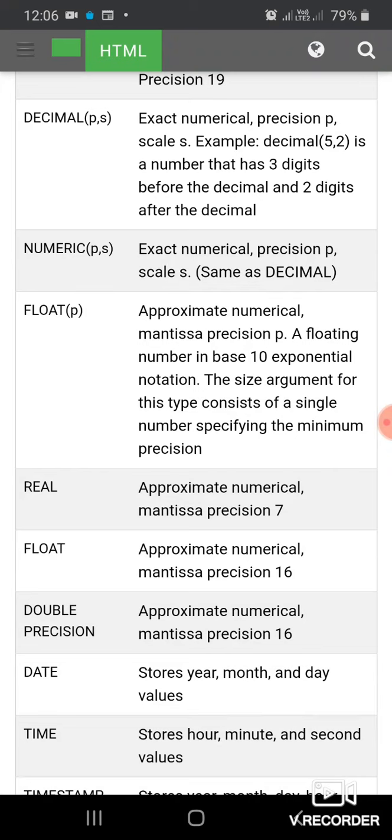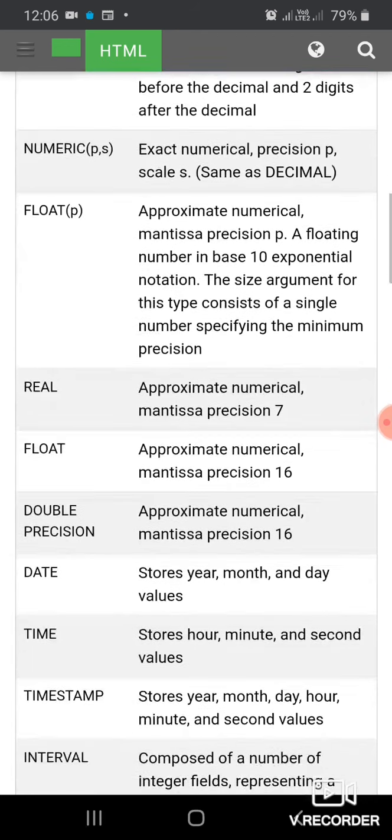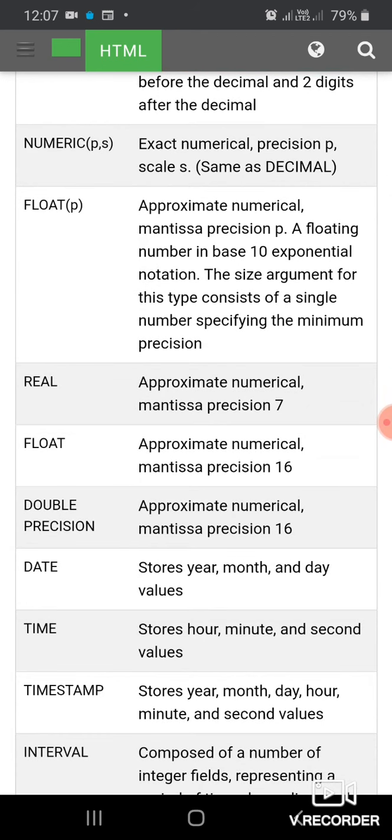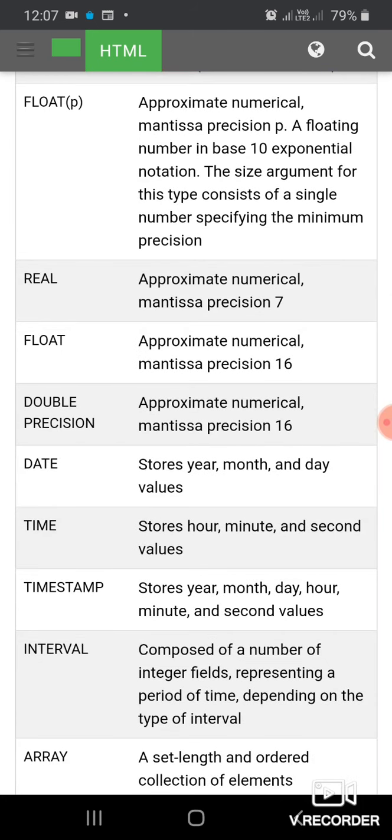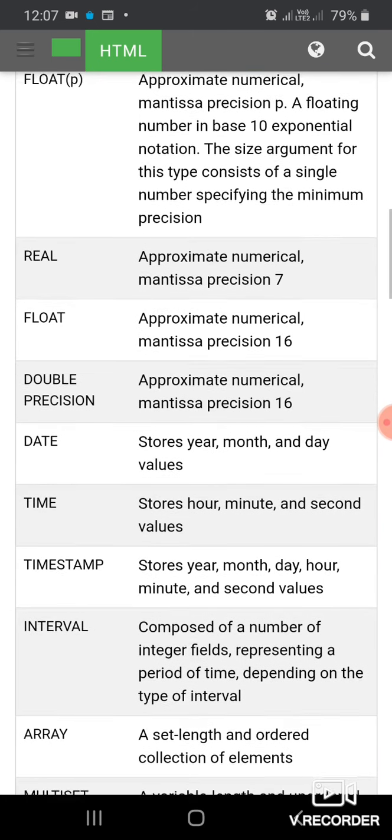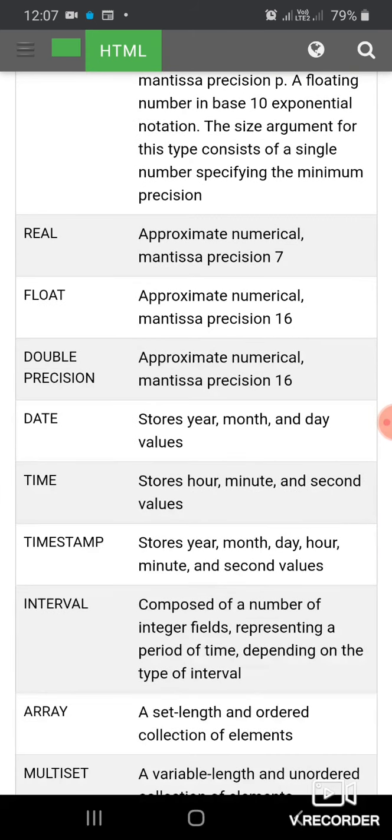FLOAT data type is used to store floating point numbers with approximate numerical precision p. A floating point number is based on exponential notation. The size argument consists of a single number specifying the maximum precision. REAL is used to store approximate numerical mantissa with precision 7. FLOAT also stores approximate numerical mantissa with precision 16. DOUBLE PRECISION stores approximate numerical mantissa with precision 16.